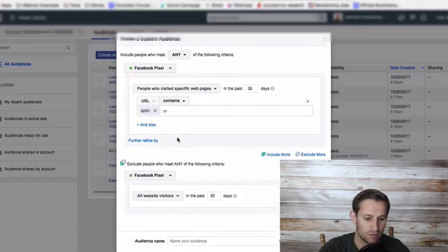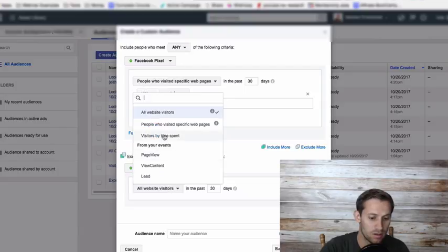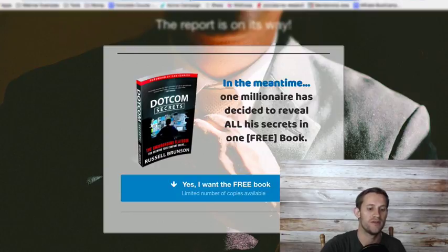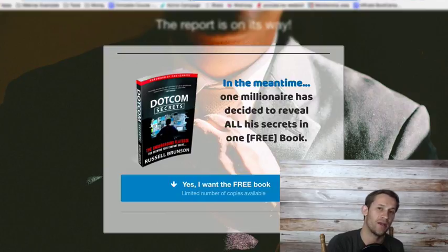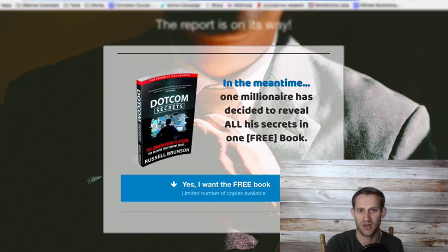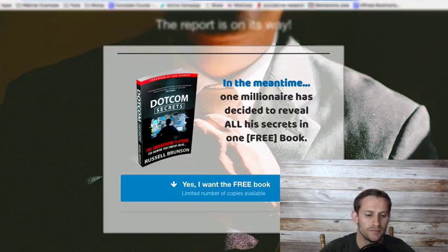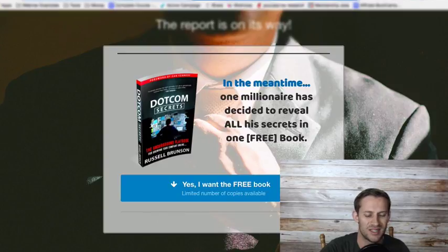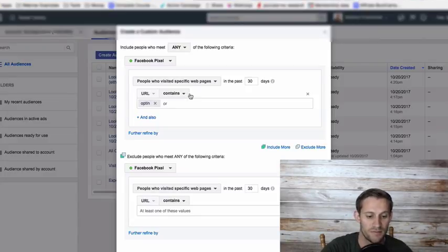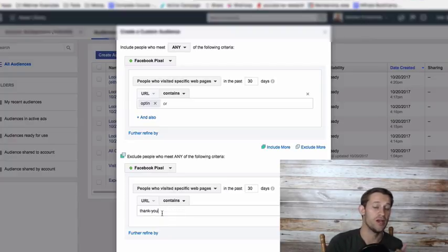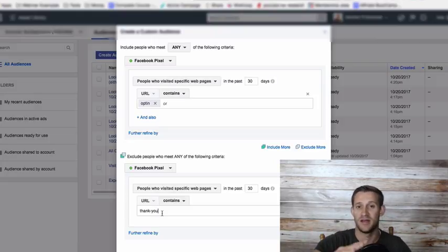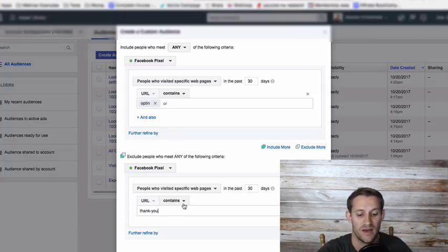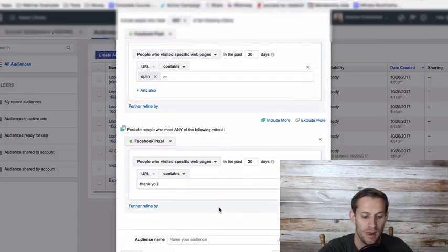And then I want to further refine by excluding right here. I'm going to exclude people who visited specific web pages once again. And this time I'm going to exclude people that visited my thank you page. So these are the people that I know filled out that contact form. I don't need to retarget them. I don't need to keep bugging them about getting this book because it already worked. They already got it. I already got their email address. If the URL contains thank you, then I know that they made it to my thank you page. They filled out my contact form. It's the only way they could have got there. So I don't want to target them on Facebook with an ad anymore.